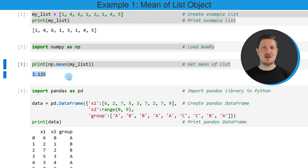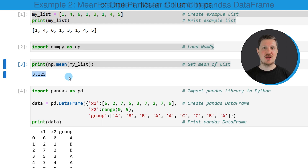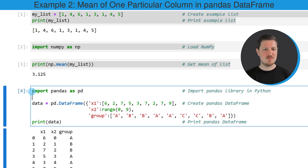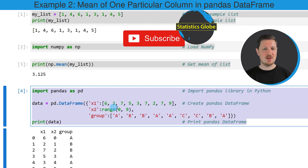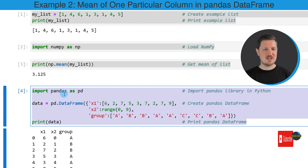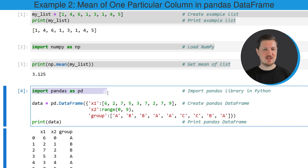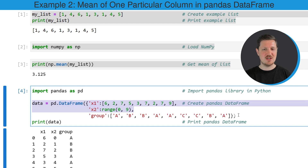In this first example, I have explained how to calculate the mean value of a list object. However, it's also possible to calculate the mean of data frame columns, and this is what I want to show you in the next examples. In this code snippet, I'm first creating some example data frame. For this, we first need to import the pandas library, and then I'm using the data frame constructor of the pandas library to create some example data.